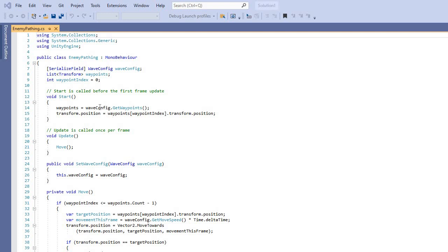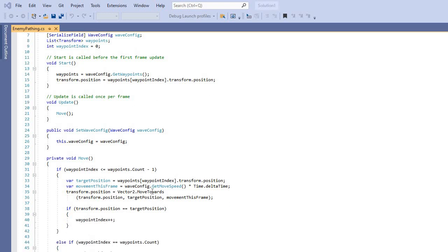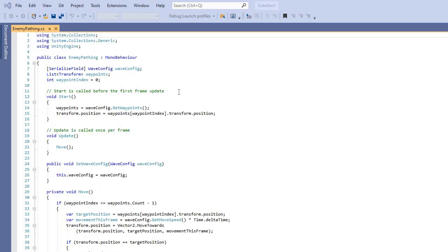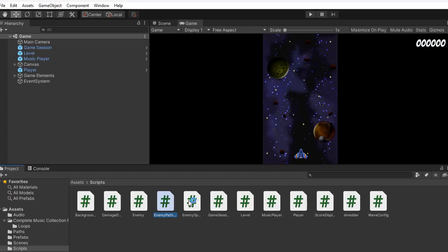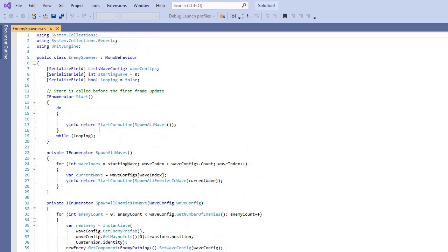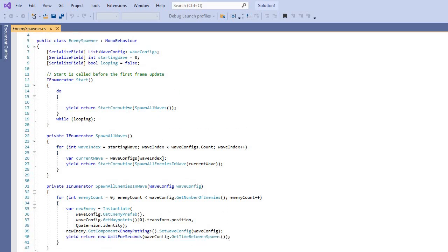Inside the enemy pathing script — this is hard to cover in 10 minutes — we use waypoints and a wave configuration. This gets the wave points so enemies can move toward them; that's how enemy pathing works. It has to connect to the enemy script and the enemy spawner. It pulls the wave index from the wave configuration script and starts the routine of spawning all the enemies in waves — they all communicate to work correctly.